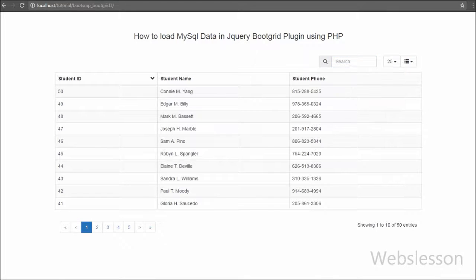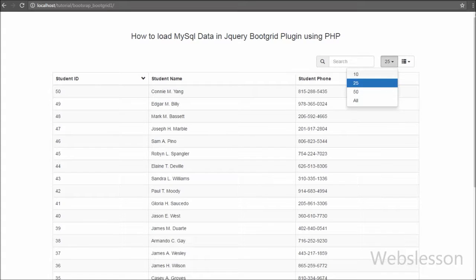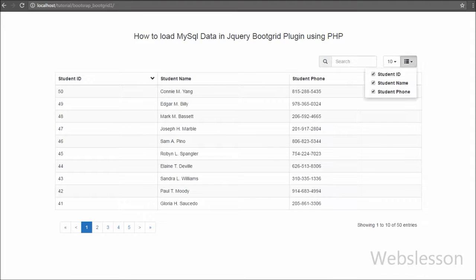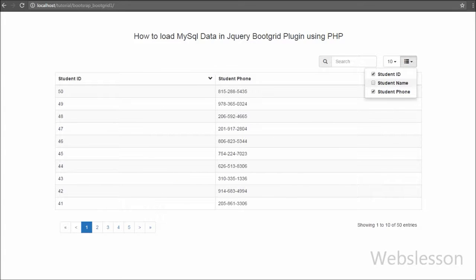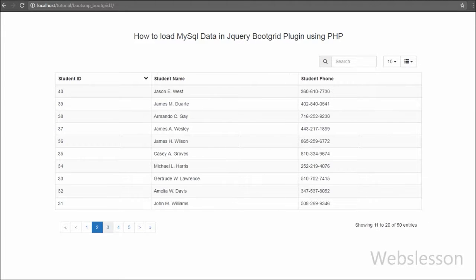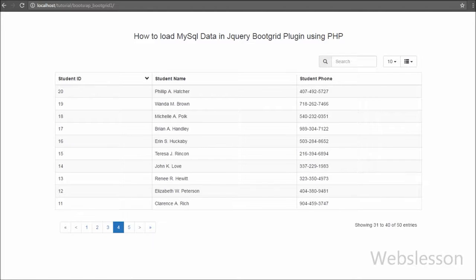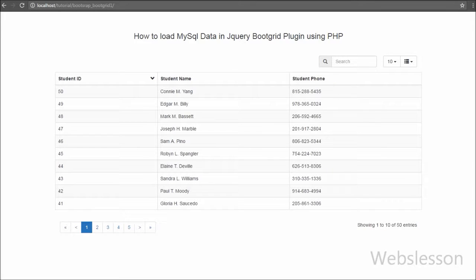In this tutorial we will simply load MySQL table records into jQuery Boot Grid. By using this plugin we will get different features like instant table record search, how many entries to display on a single page, which table column data you want to show or hide, automatic pagination, and it also displays the total number of records in our table.